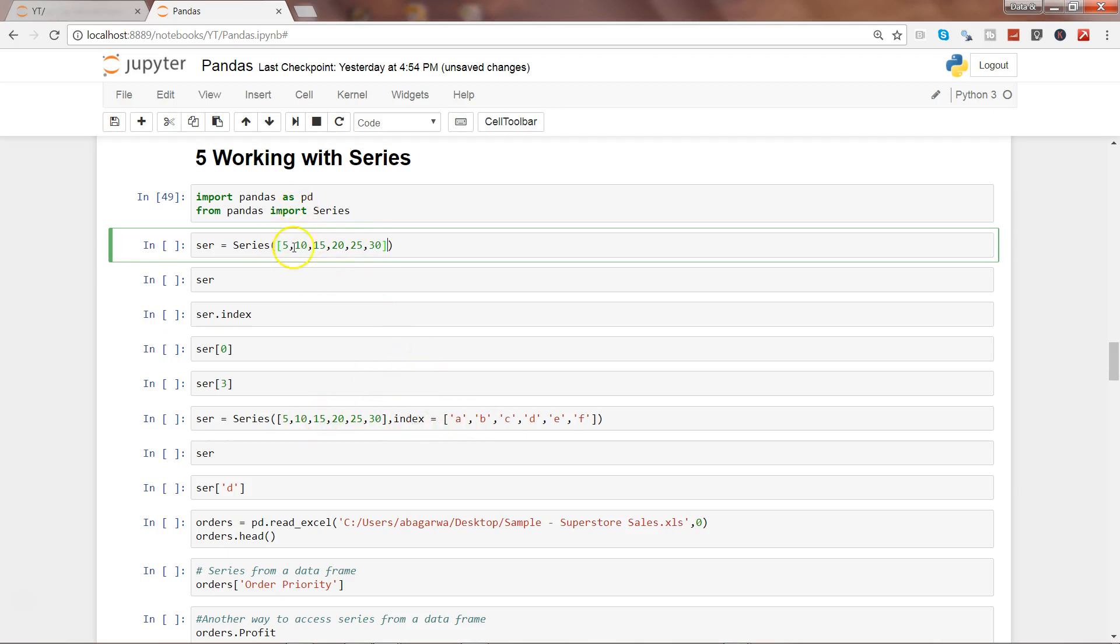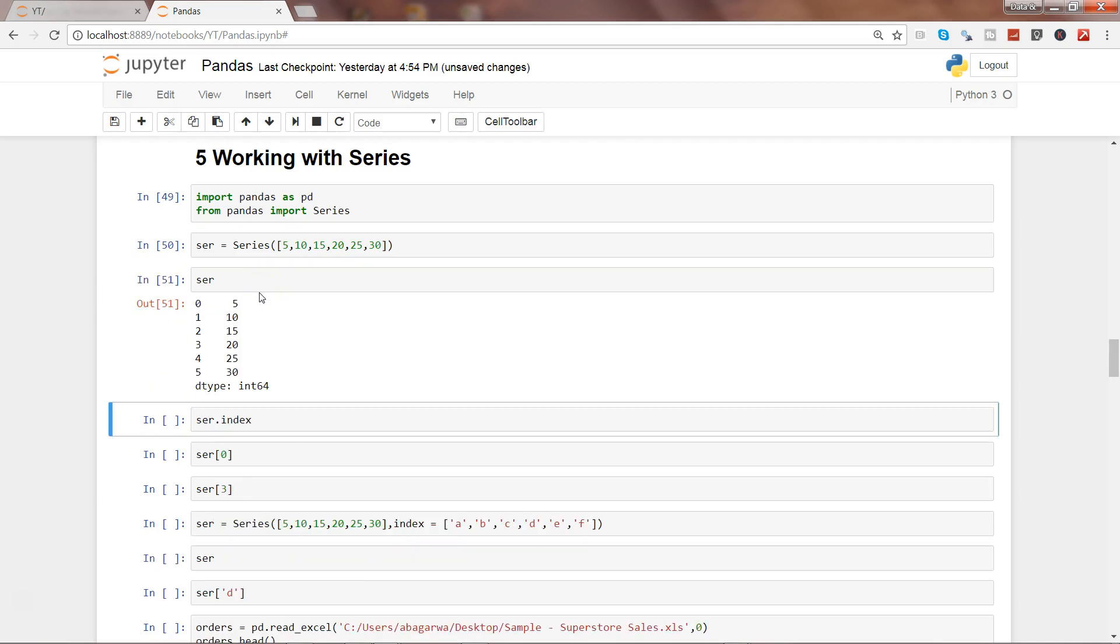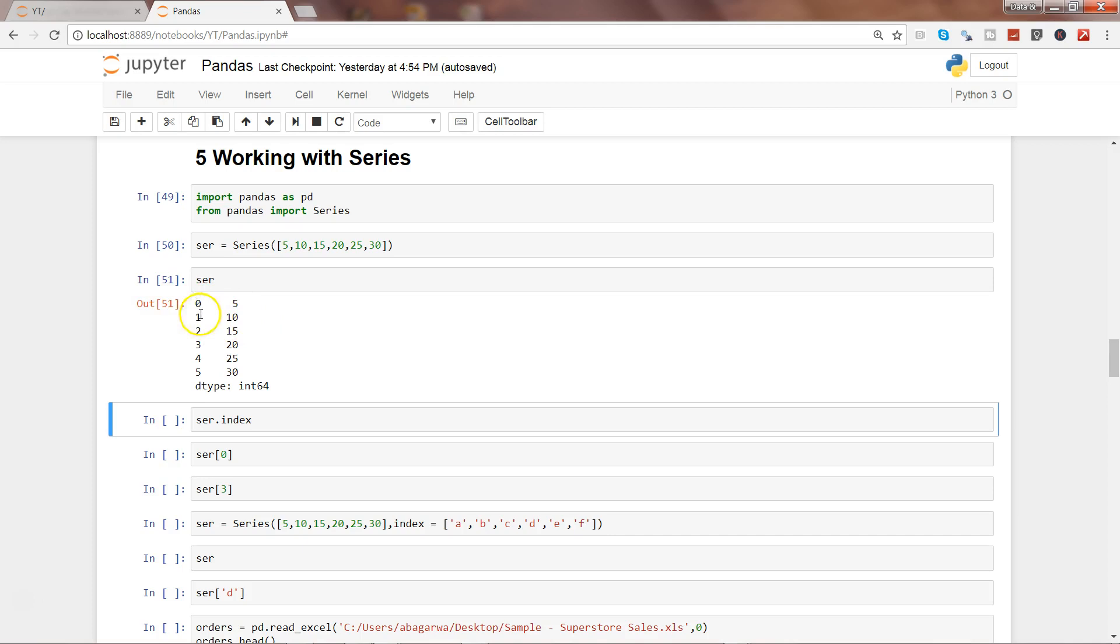This is the index, but it can also have text values. Let's go ahead and execute this and see the series. That's how the series can be seen as output. With the series it has this numbering attached to it, which is nothing but the index which is created by default. Index is also very useful.